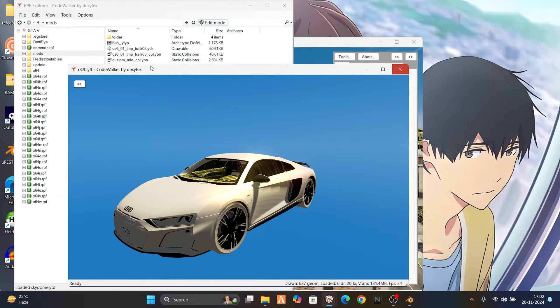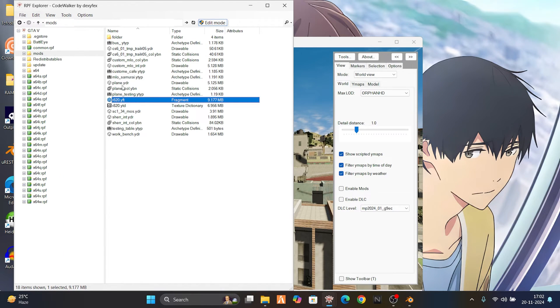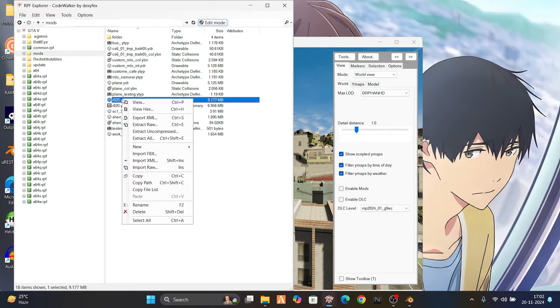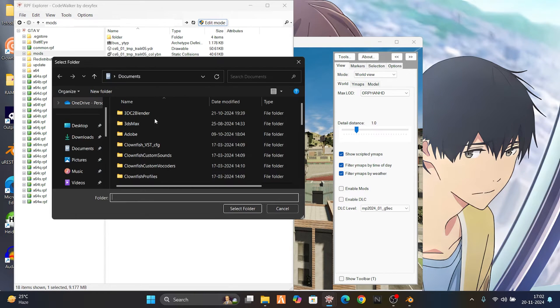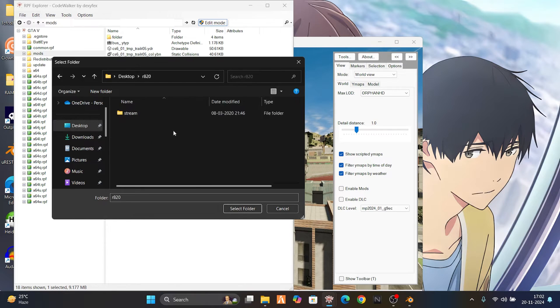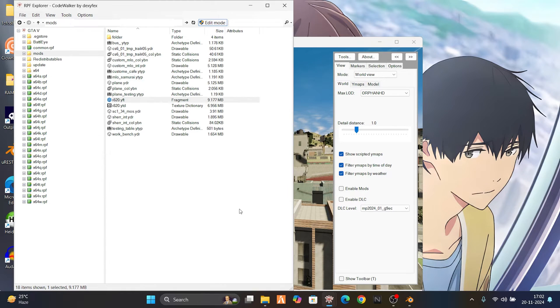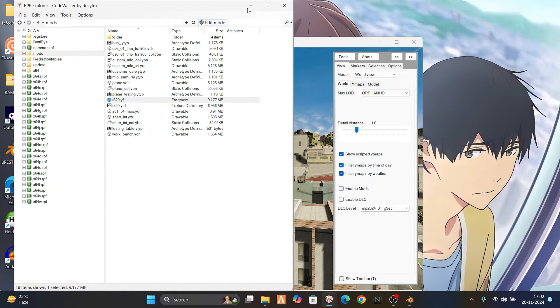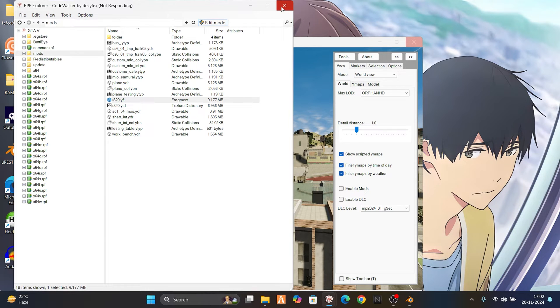Export it now. Right-click on it, export XML, and just export it here in the R8 20 folder. We've done it. Now we'll just close this.